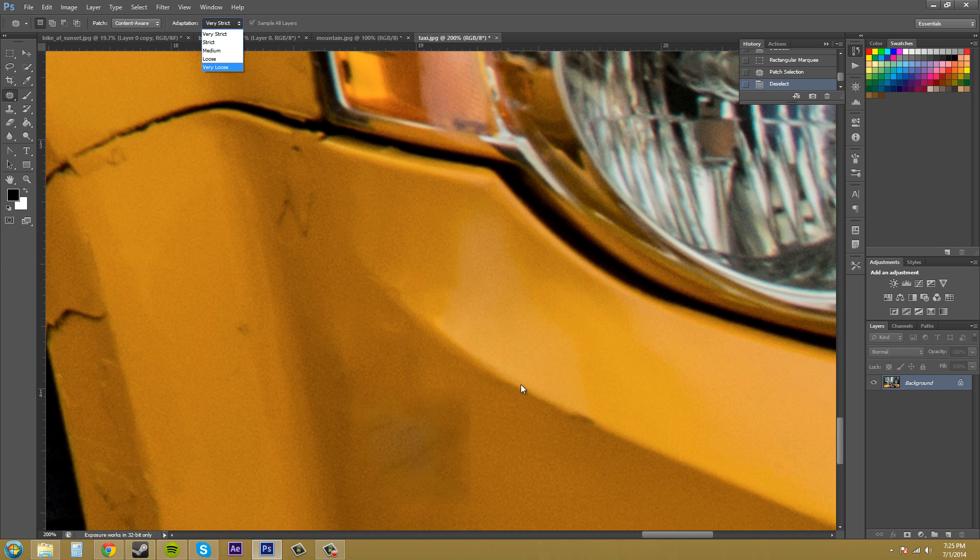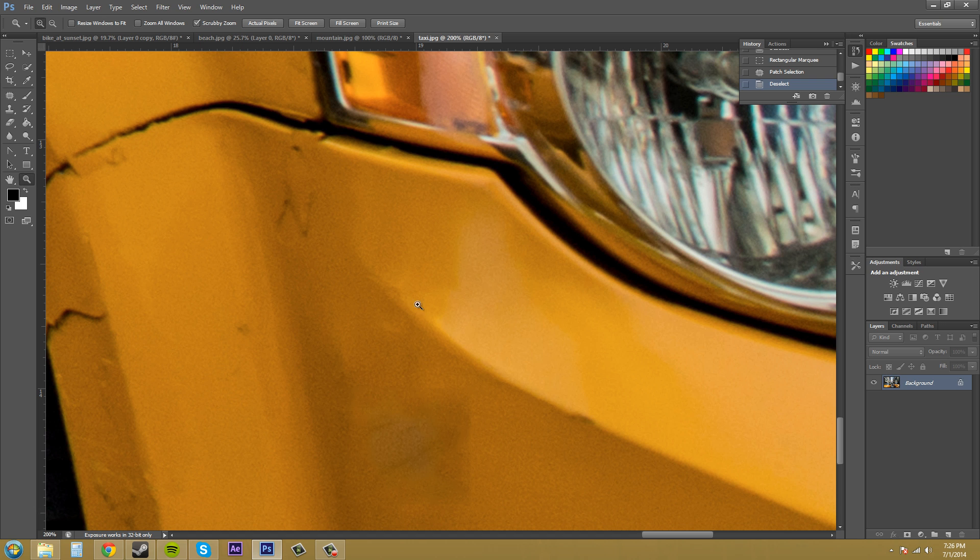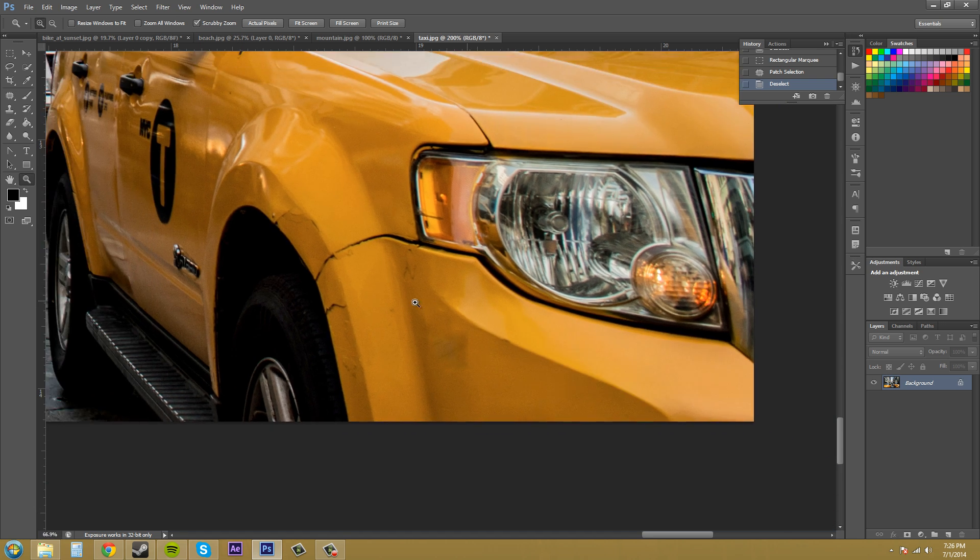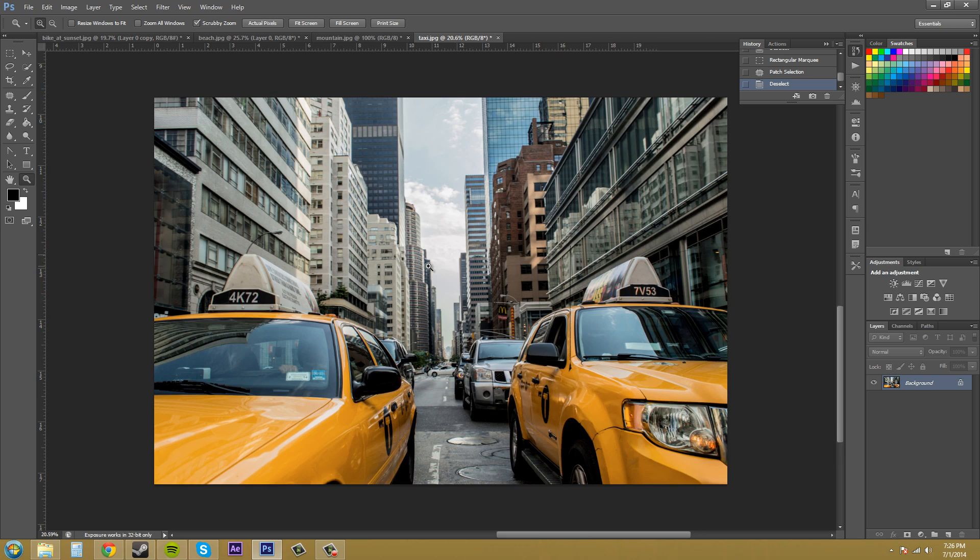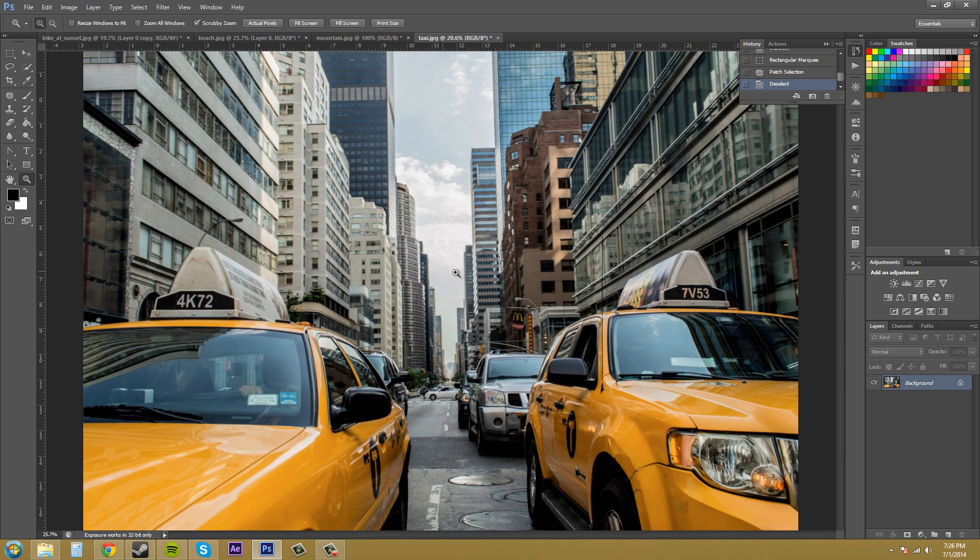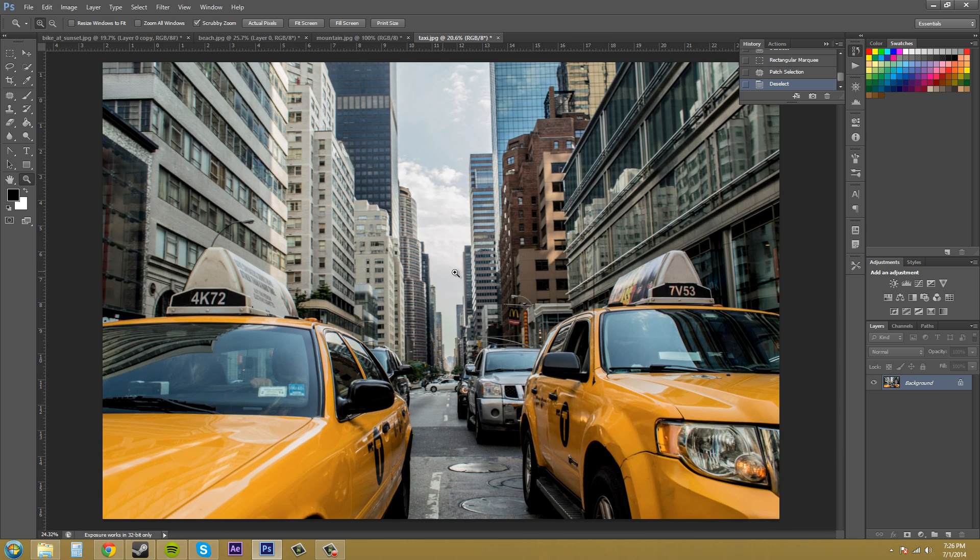Let me zoom out of here because we're really close. Hit the zoom here. Just drag out. Keep on going. There we go.